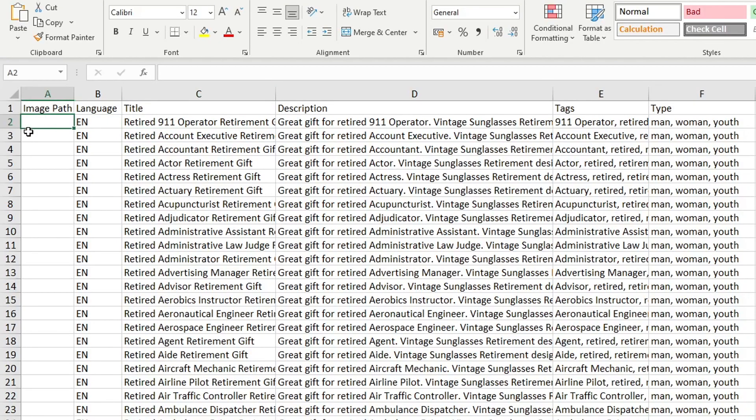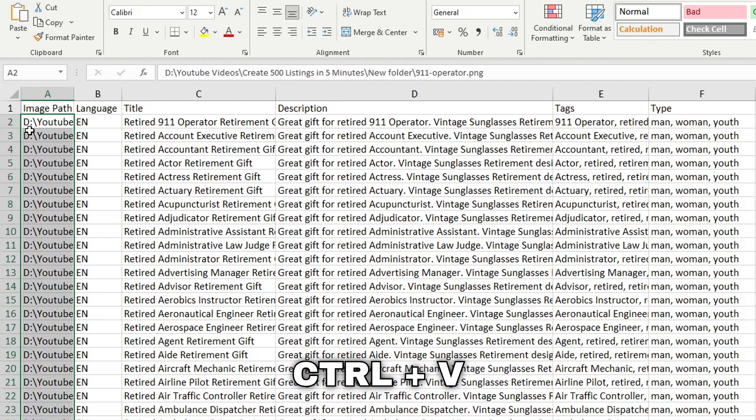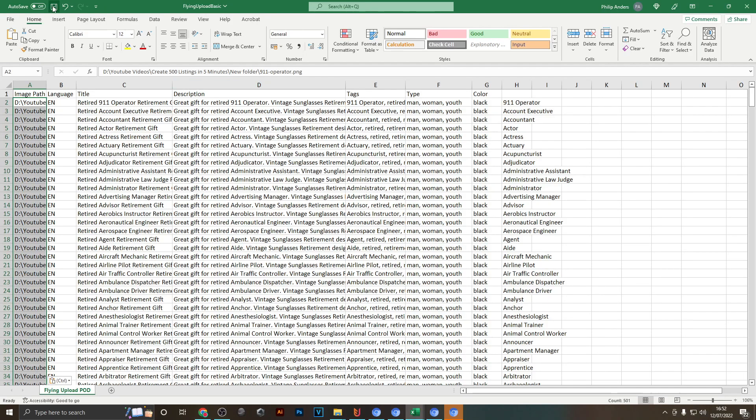And now this file is basically ready to be imported into Flying Upload, so just hit Save and we'll jump over into the Flying Upload tool.